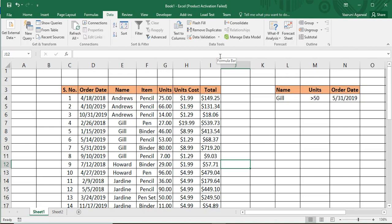Hey guys, welcome back to the YouTube channel Programming Knowledge. In today's Microsoft Excel tutorials video, we will be seeing how we can apply advanced filters over the data in Microsoft Excel. In the previous video, we saw all about basic filters — what a basic filter is and how it can be applied over data.